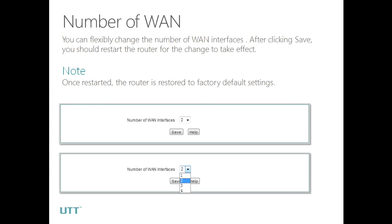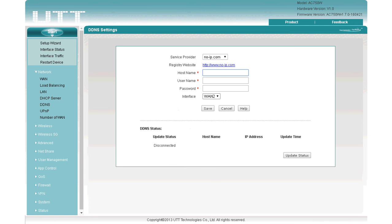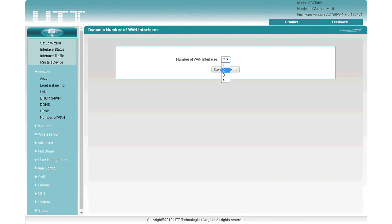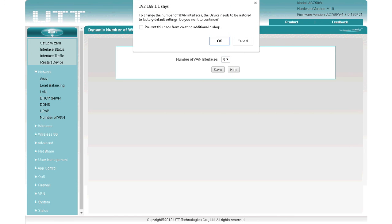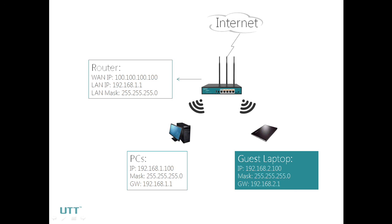The last part is Number of WAN. You can flexibly change the number of WAN interfaces. After saving, you should restart the router for the change to take effect. Note that once restarted, the router is restored to factory default settings. In the demo, we can change the number of WAN ports from 1 to 4. If we change it to 3 and save, a pop-up window will appear alerting that the router will be restored to factory default settings.